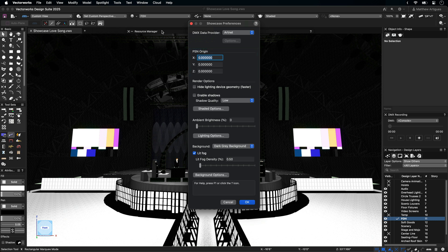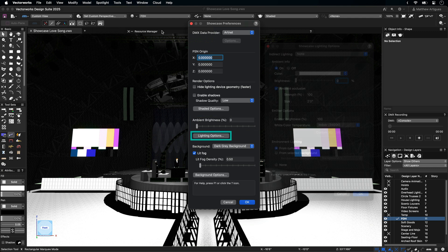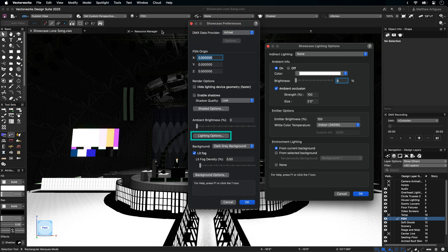There are render options for hiding lighting geometry, enabling shadows, and controlling the ambient brightness. Adjusting these settings can speed up the performance. Lighting options gives you the ability to set specific lighting rendering options like brightness, ambient occlusion, and environmental lighting.